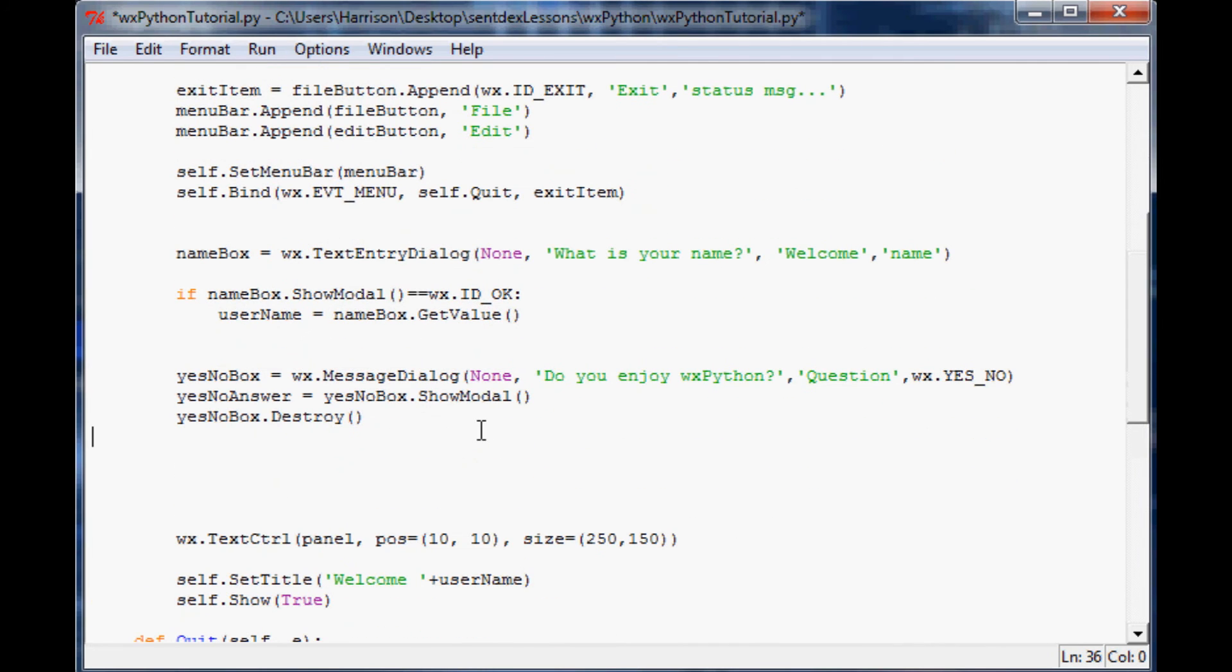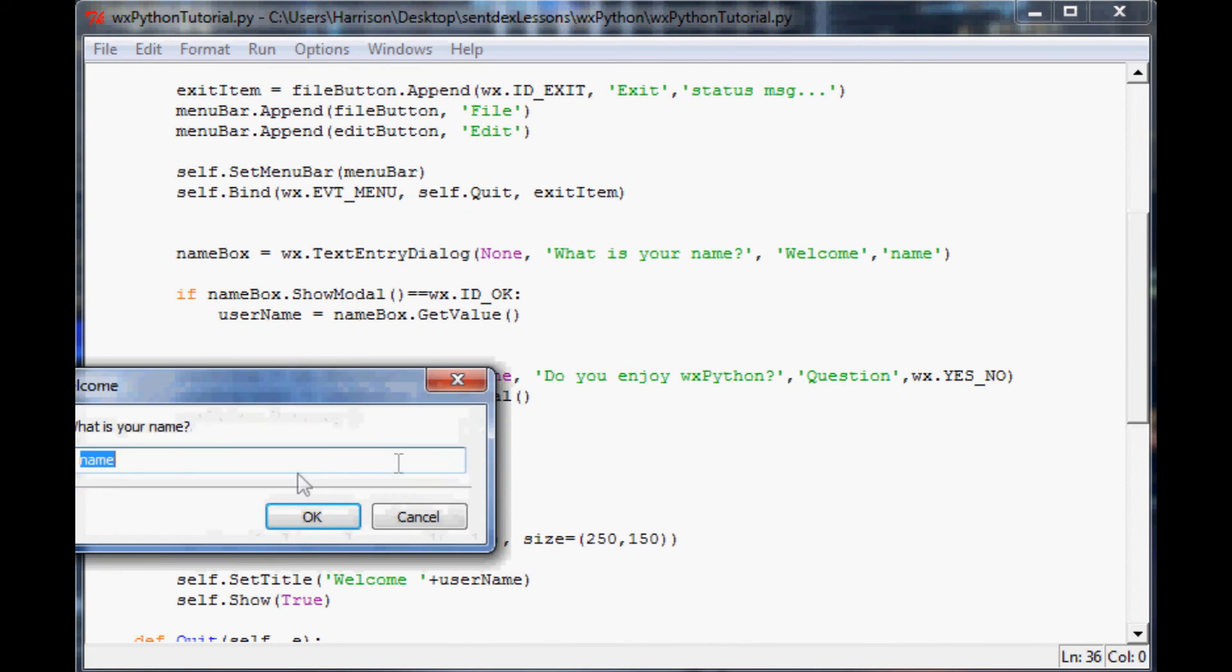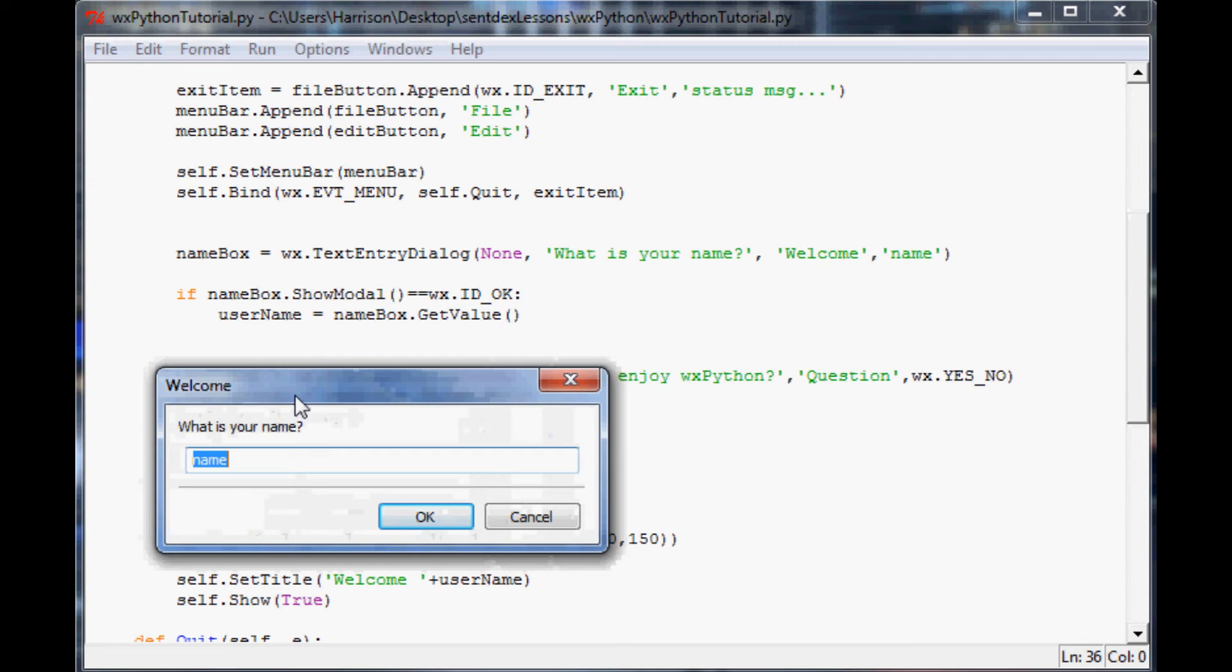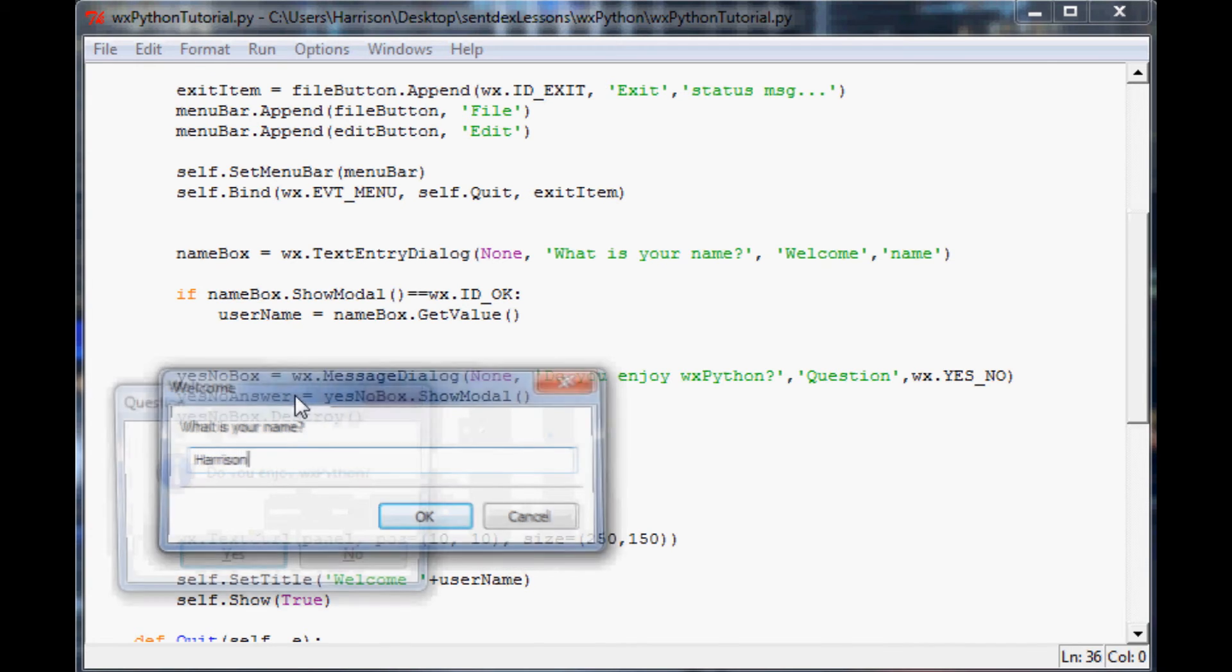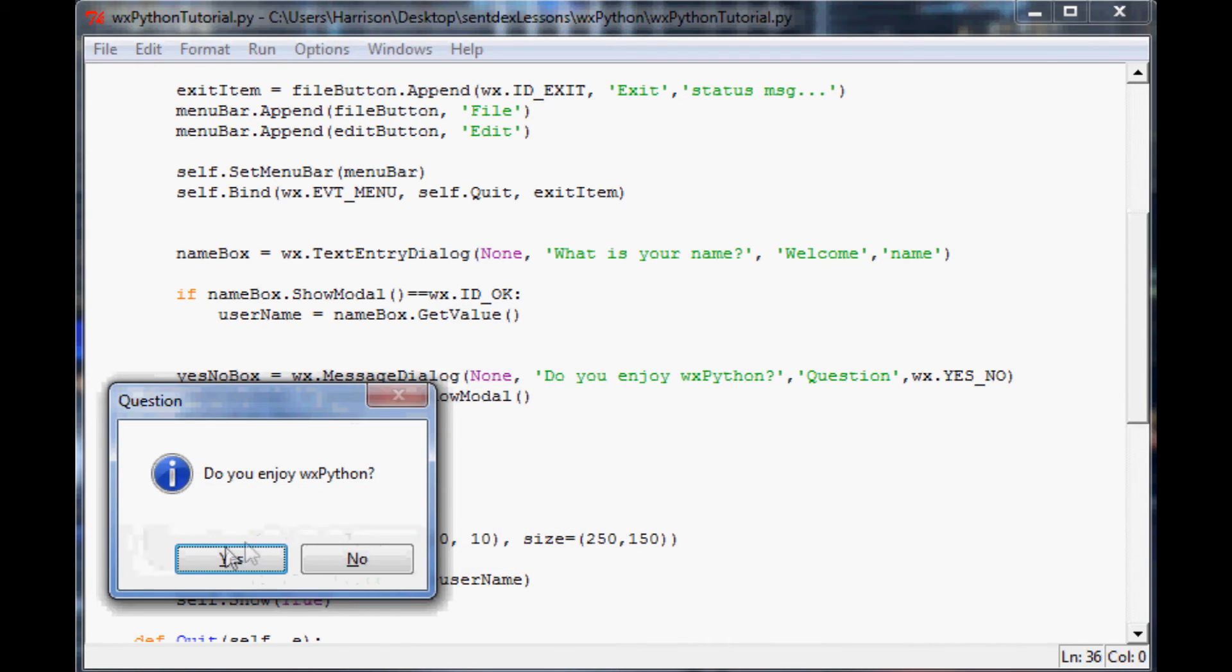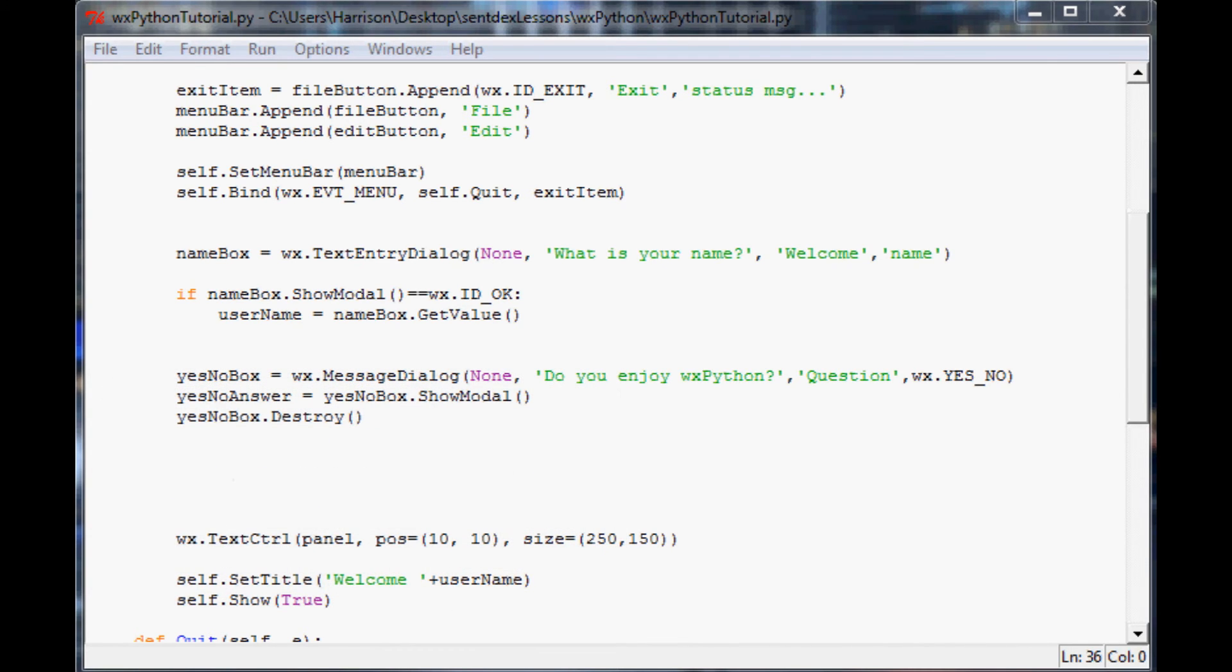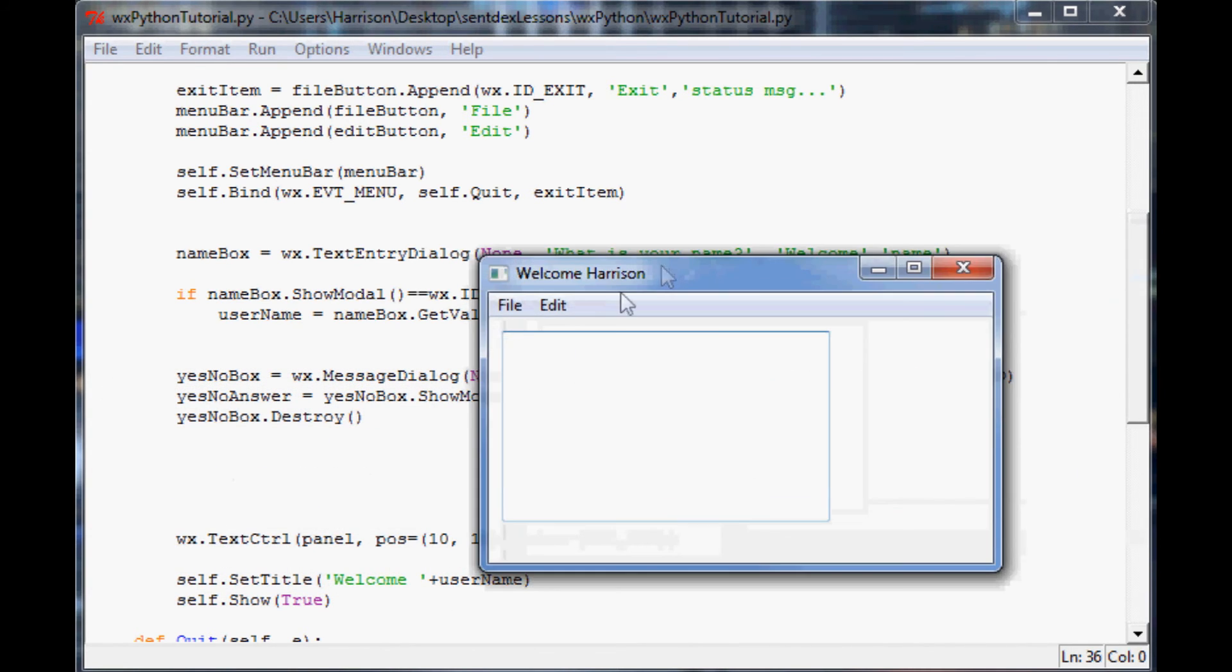We'll save that and run it. Now it says what is your name, my name is Harrison. Of course I enjoy Python, and now the window says welcome Harrison. Well that's a lot more friendly. I enjoy the program more already.